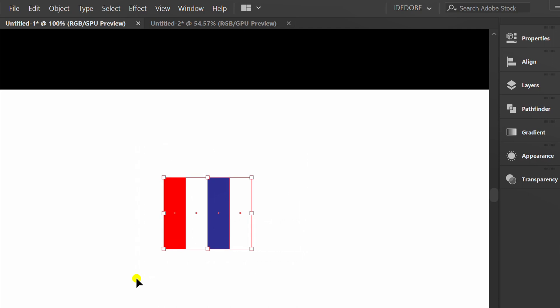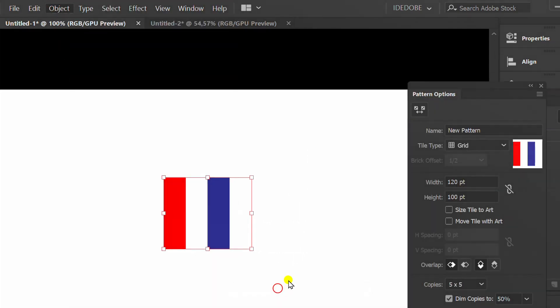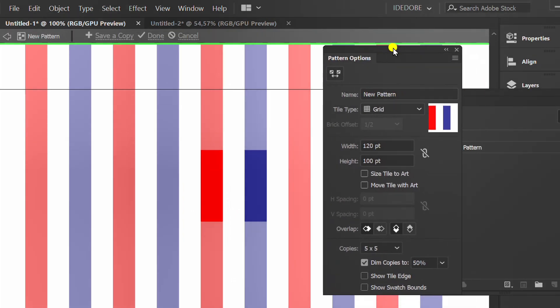Select object, pattern and make. Click done.